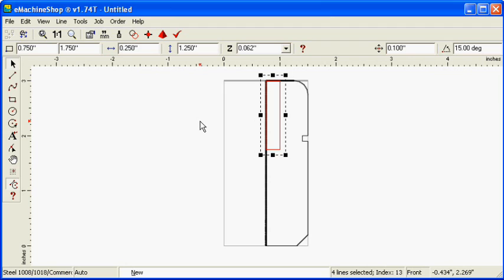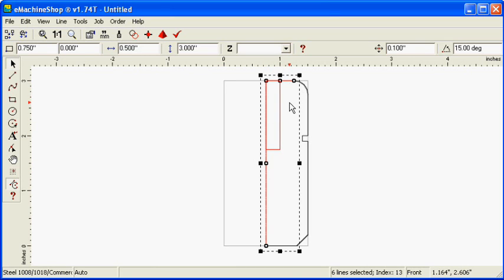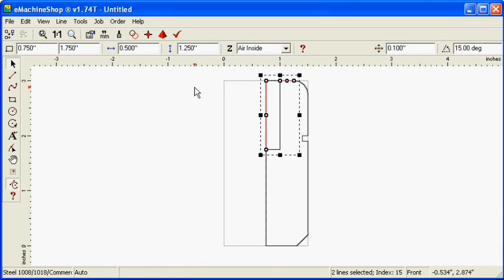While holding the Control button, select the lines associated with the hole. Click the Intersect button. Delete the unneeded line segments.